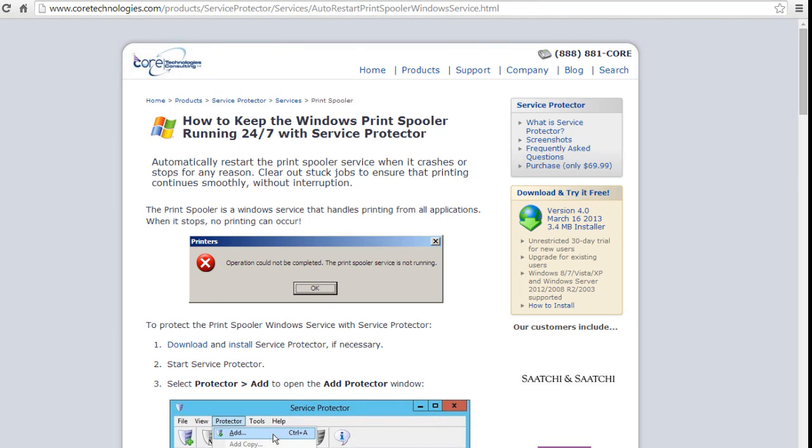Welcome to this video tutorial from CoreTechnologies.com. Today, we are going to show you how to keep the Windows Print Spooler running 24-7 with Service Protector.